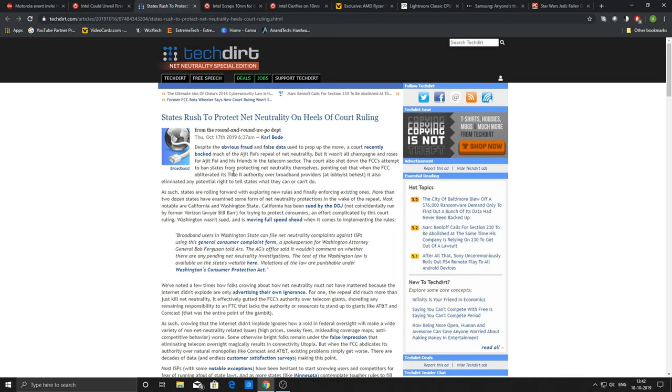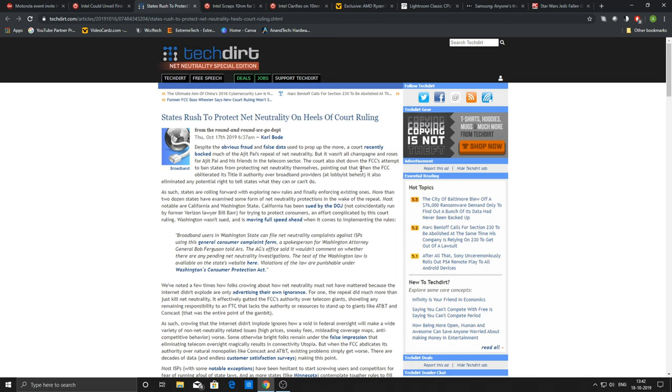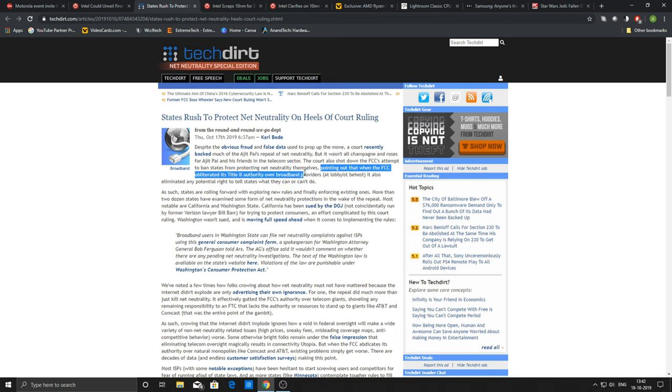It says that Ajit Pai, who is the chief of FCC, the court recently backed much of Ajit Pai's attempts of repealing net neutrality, especially in the states of California and Washington. But the court also shot down Ajit Pai's attempt to ban states from protecting net neutrality themselves, pointing out that when the FCC obliterated its Title II authority over broadband providers at lobby's behest, it also eliminated any potential rights to tell states what they can do or they can't.